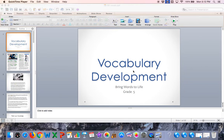Good morning kiddos! Miss Aura here. Today is April 14. This video is for my fifth graders. We are going to go ahead and work on our vocabulary development. Let's go ahead and get started.